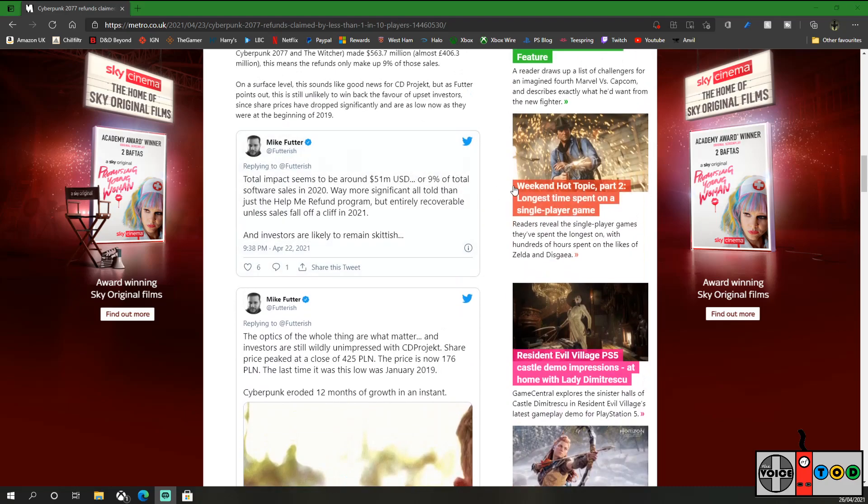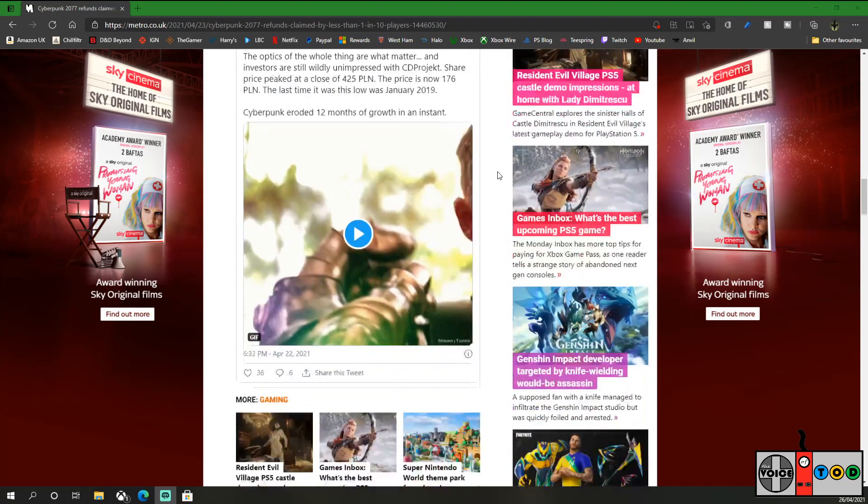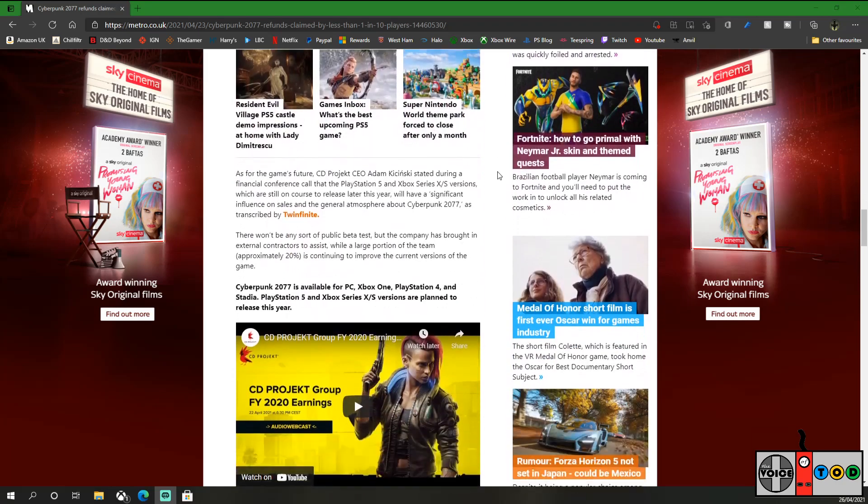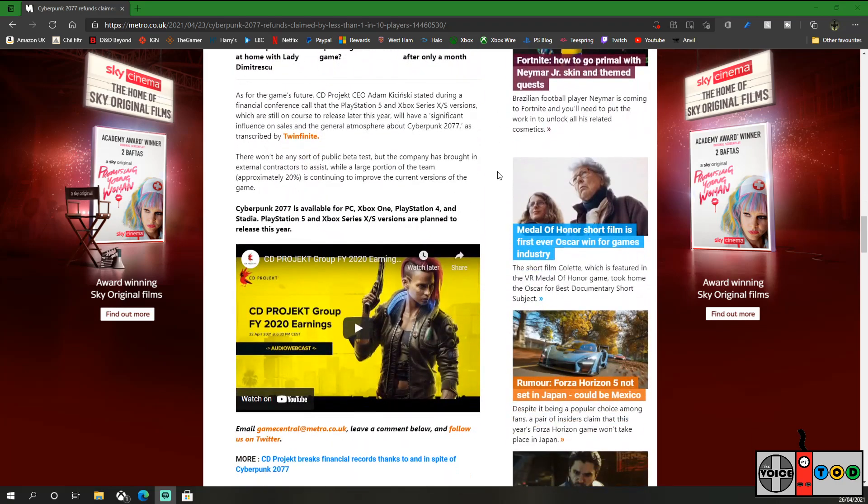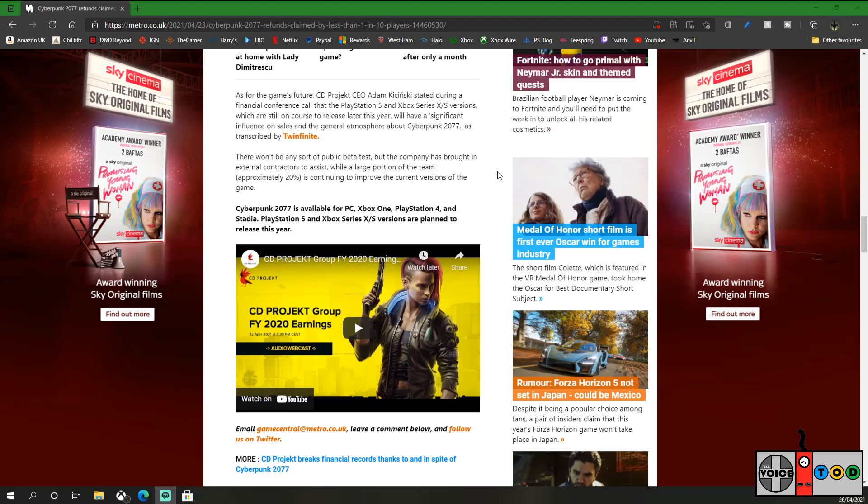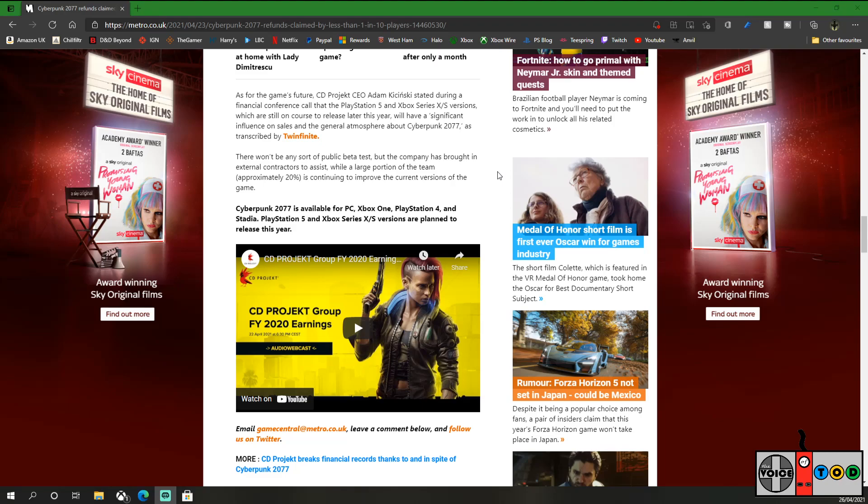Mike's tweets are there if you want to follow him, if you want to check them out. I'm going to leave them on screen. I'm not going to go through them here. We're just going to stick with the article, so pause this if you want to read them. But as for the game's future, CD Projekt CEO Adam Kaczynski stated during a financial conference call that the PS5 and Xbox Series XS versions, which are still on course to release later this year, will have a significant influence on sales and the general atmosphere about Cyberpunk 2077.